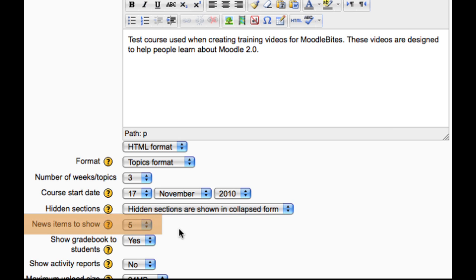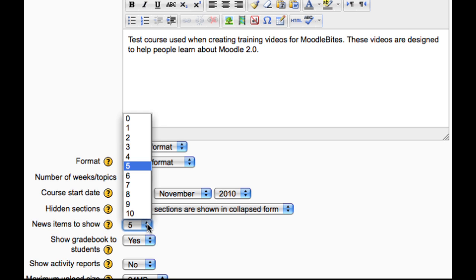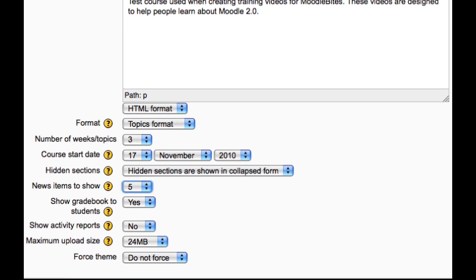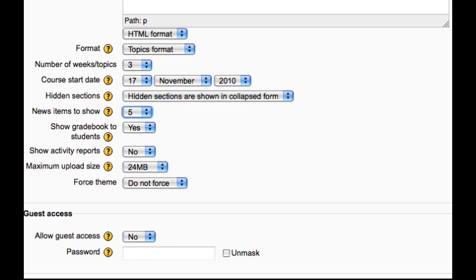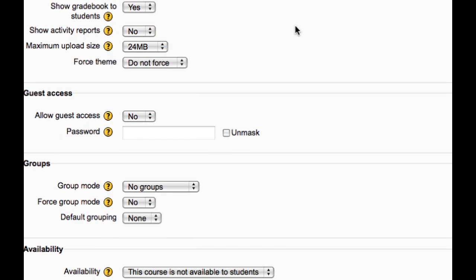This determines how many recent items appear in the latest news block on the course page. If it is set to zero then the latest news block will not be displayed. Many activities in the course allow grades to be set, and this setting determines whether a student can view a list of their grades.